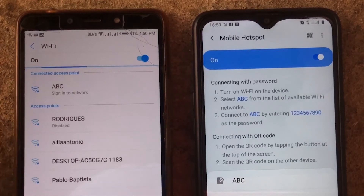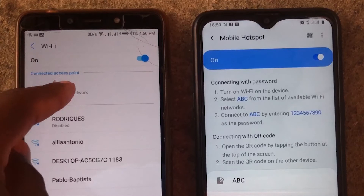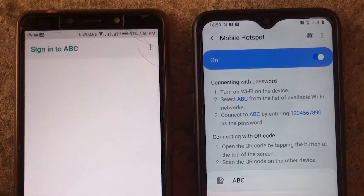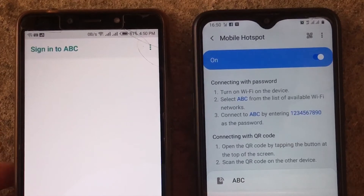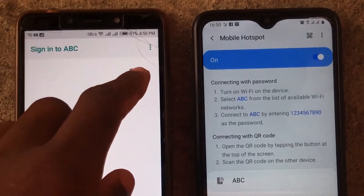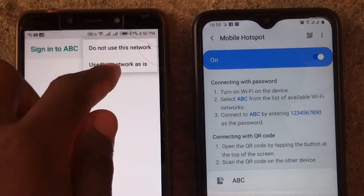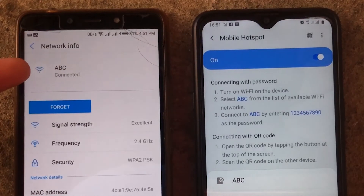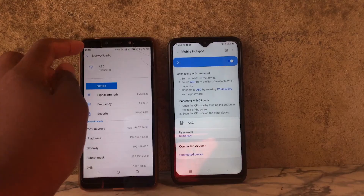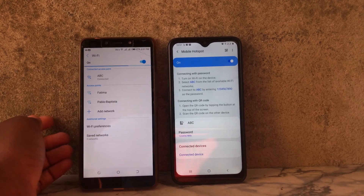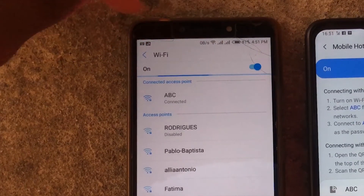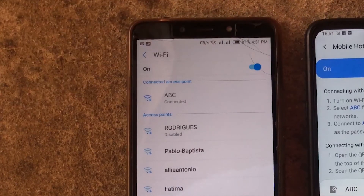If you click on show password, it shows us the password, and if you uncheck it, it will hide the password. Then we are going to click Connect. It says that we have to sign in to the Wi-Fi to connect to the network, so we're going to click on the hotspot here and then click Sign In. Not all devices ask us to sign in — in this case this device did. We're going to tap the three dots and click Use this network as is. Now you can see that we have successfully connected to the hotspot.